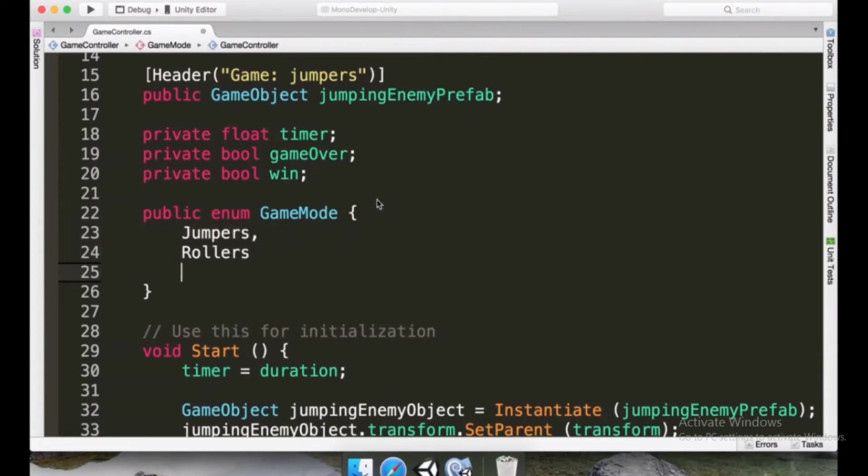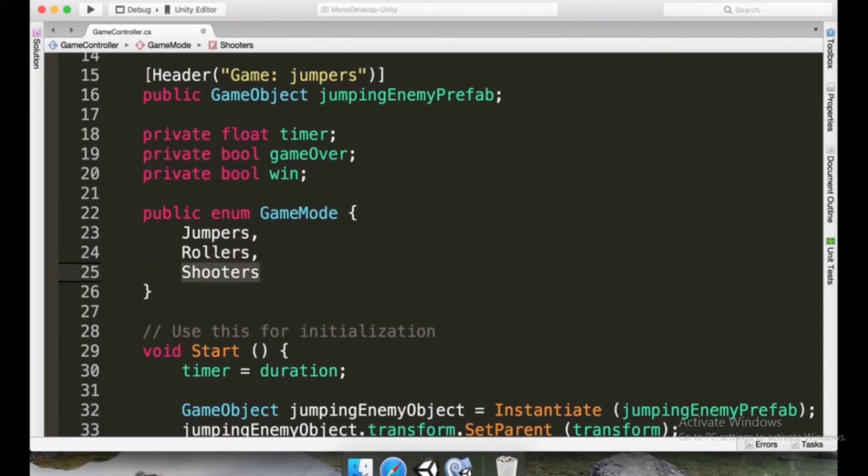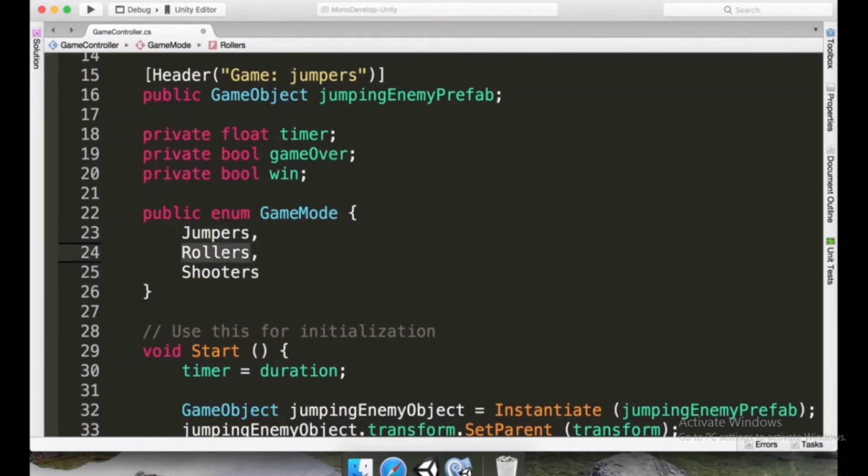Or we could add other ones here like shooters for example. But the thing is internally these names are not strings, they are integer numbers. So this one is zero, this one is one, and this one is two.